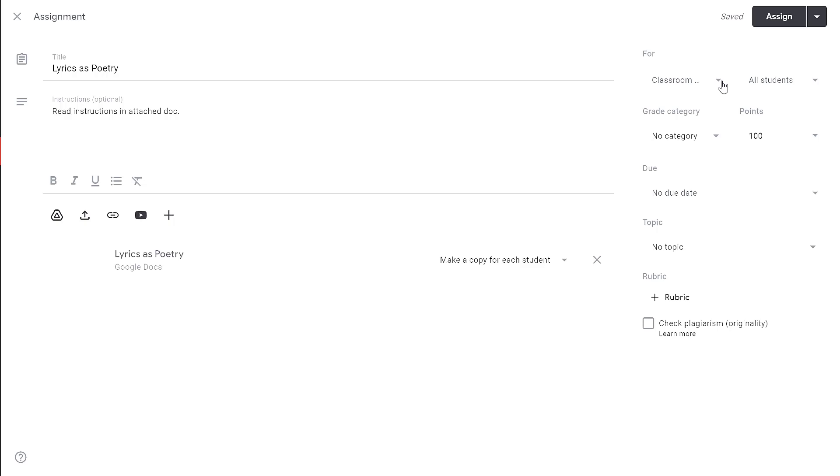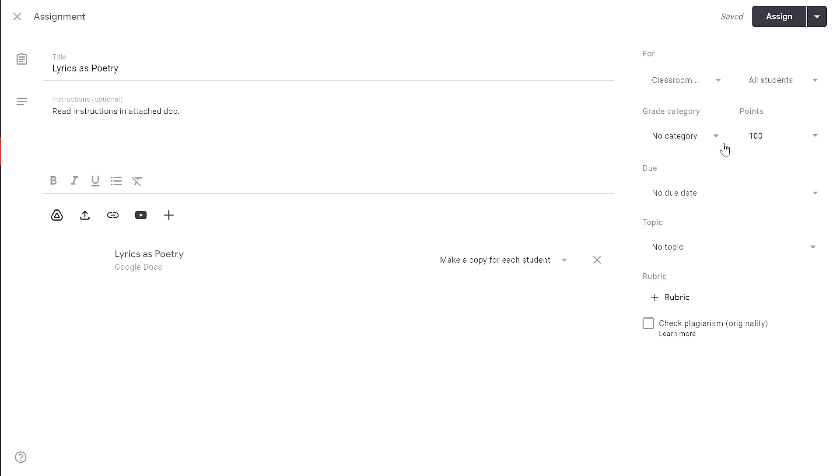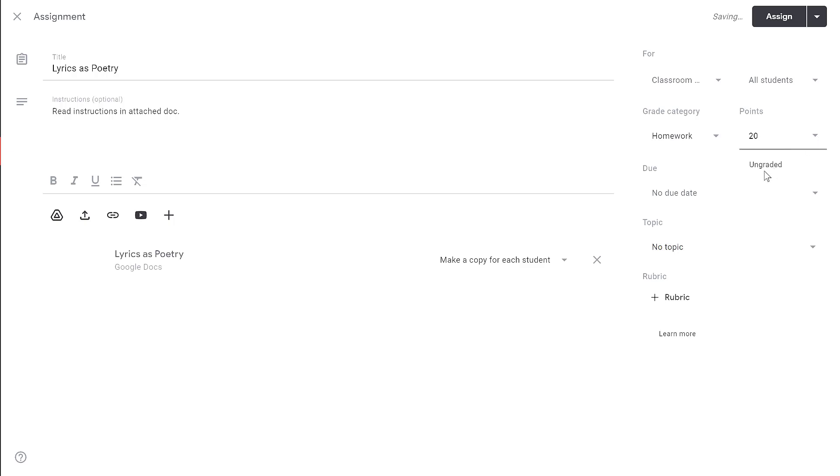Now if you select all classrooms, you're not able to select individual students. If you select individual students, you're not able to select all classrooms, so you're kind of selecting one or the other. Now you remember earlier when I showed you how to set up your grade categories? If you set up your grade categories, you'll have the option to assign this assignment a grade category. You can also give it a certain number of points. You also have the option to make this ungraded. Here I'll set 20 points for the homework category.